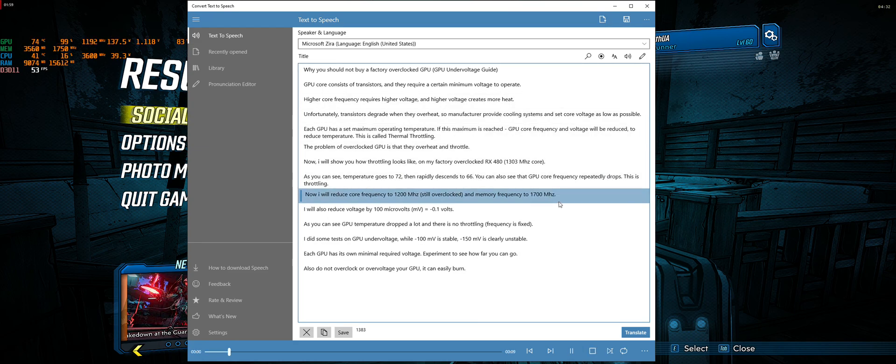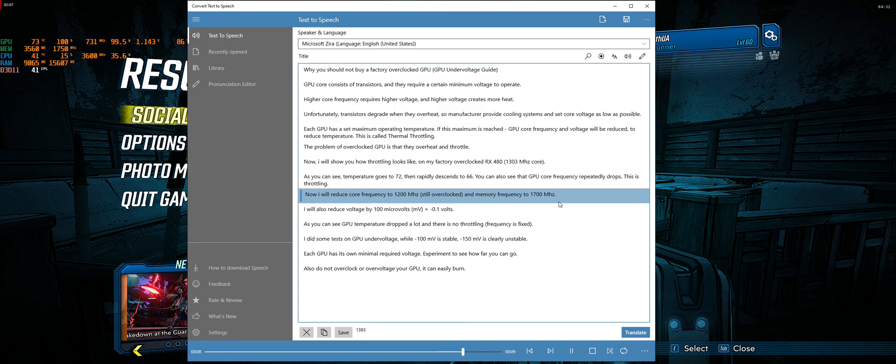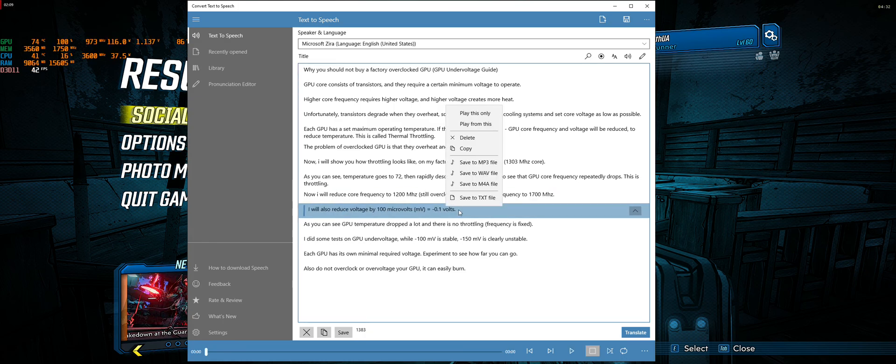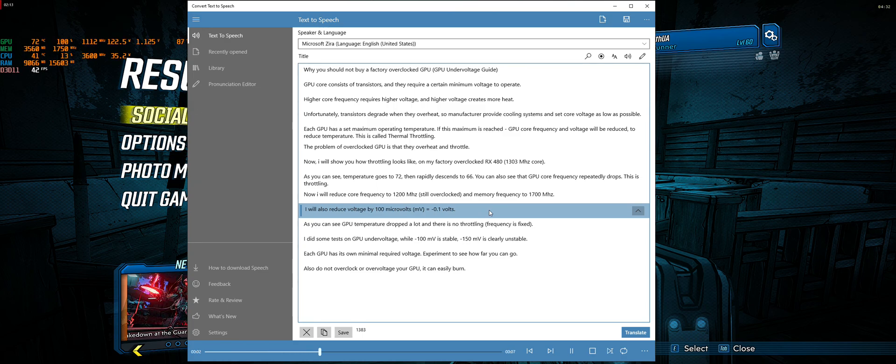Now I will reduce core frequency to 1200 MHz, still overclocked, and memory frequency to 1700 MHz. I will also reduce voltage by 100 millivolts, equals minus 0.1 volts.